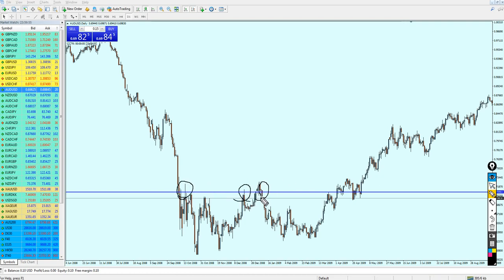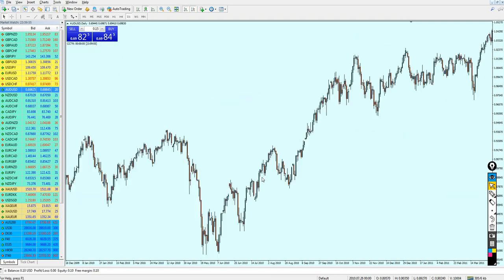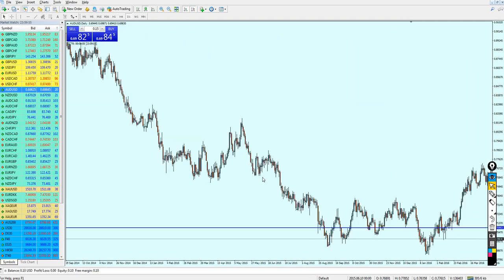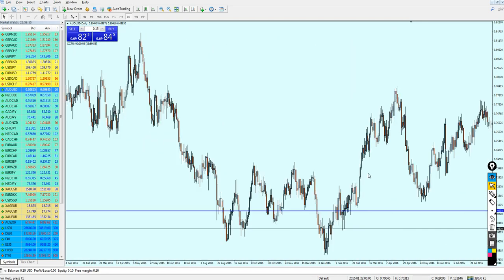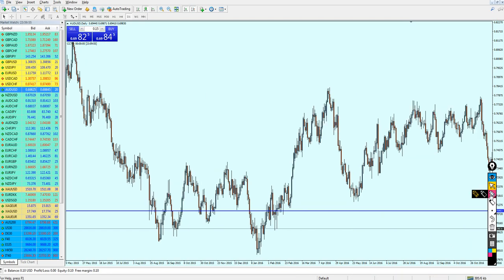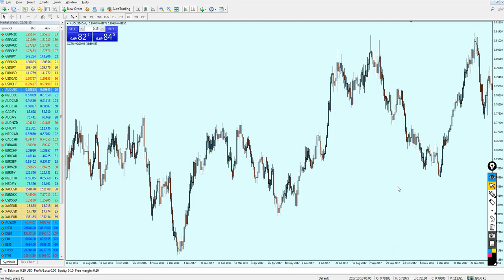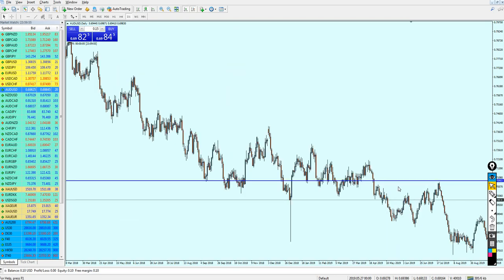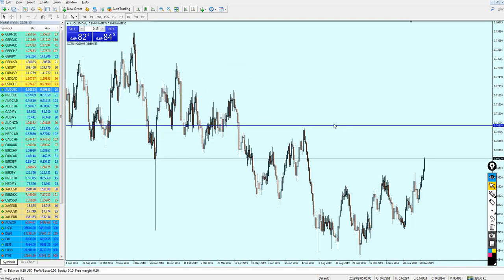We can see that the market did not exceed this level. Right here it made a fake breakout, and then the reversal happened. It was also a strong support level right here. Looking at more recent days, we can see that it was also a good support level here, and here, and here. However, I still don't see it as a strong resistance.